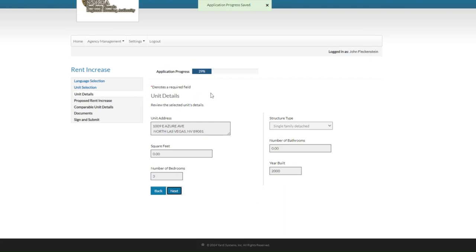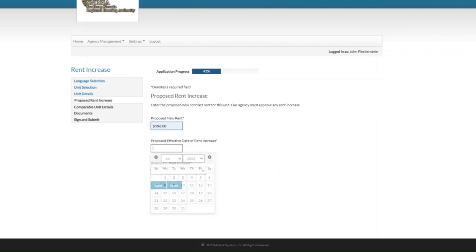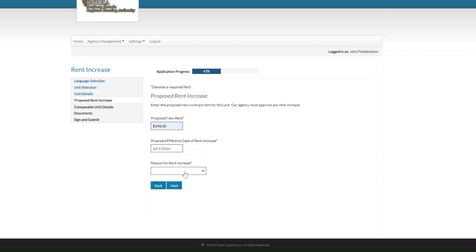This step is showing us the unit details of the unit that we selected. Click on next. Here we want to enter in the proposed rent, so I'll enter in $196. Let's choose a date — we'll say October the 1st. Here we're going to enter in the reason for the rent increase. We can select area price increase or lease renewal.